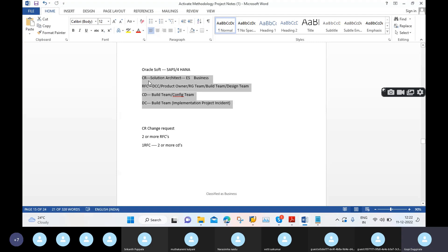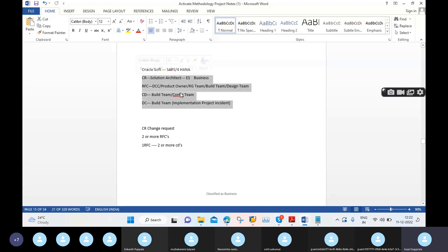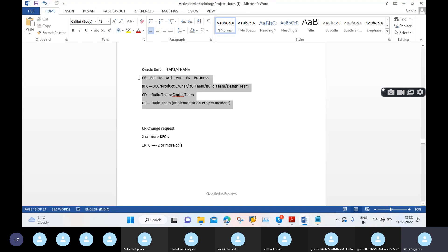Once you learn these four points in detail — CR, RFC, CD, DC — you can explain these points in an interview. That is more than enough for an implementation project. Easy to crack your job. In upcoming offline classes I will explain all these things briefly.